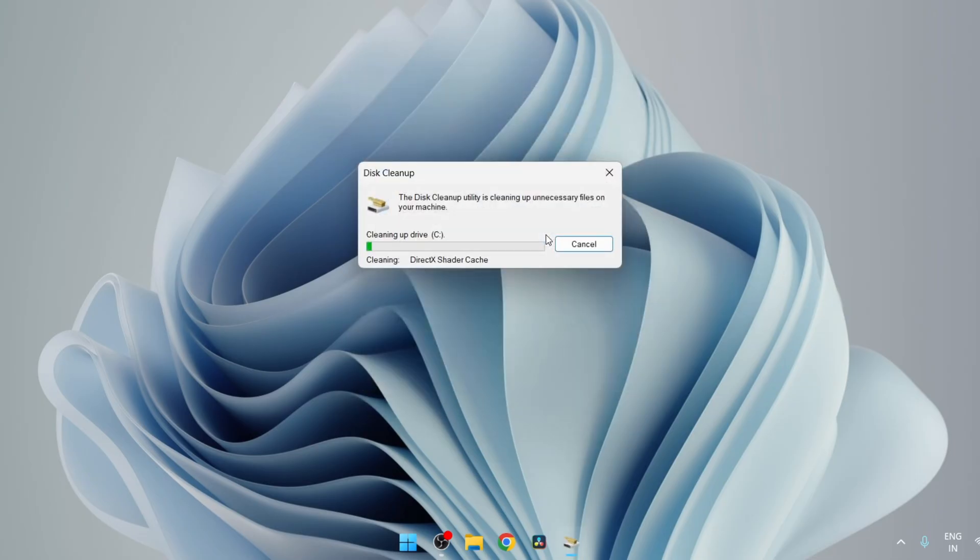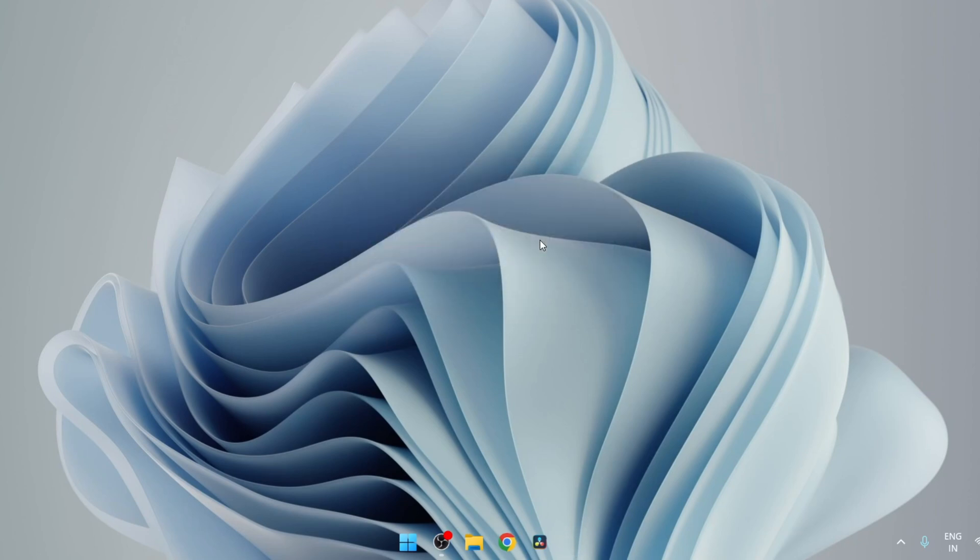This was our last step, and once this cleanup is complete, no unnecessary cache files will be left on your computer. So just restart your computer and you will have a cleaner and faster computer.